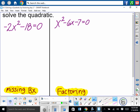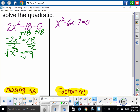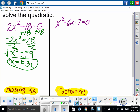Let's solve these two quadratics. Look at this first example: negative 2x squared minus 18 is equal to 0. What's the first thing you notice? It's missing the x term. So let's use the method of isolating x squared. I'm going to add 18 to both sides: negative 2x squared is equal to 18. Then divide by negative 2, so x squared equals negative 9. Take the square root of both sides: x is equal to plus or minus 3i, since the square root of negative 1 is i. Quadratics always have two solutions.